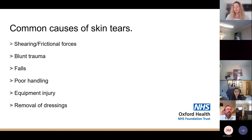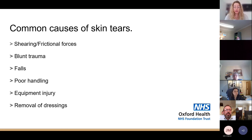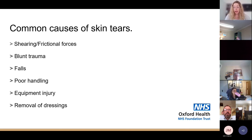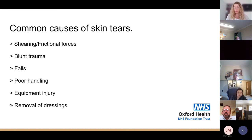70 to 80 percent of skin tears occur on the hands or arms — a very high proportion. Common causes include shearing and friction forces, blunt trauma, falls, poor mobility, poor moving and handling technique, injuries from equipment, and removal of adhesive dressings.